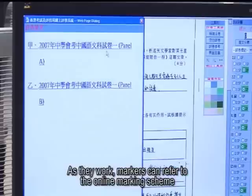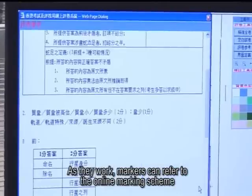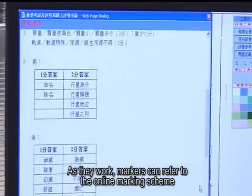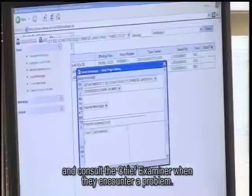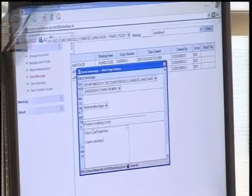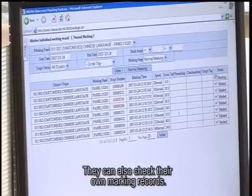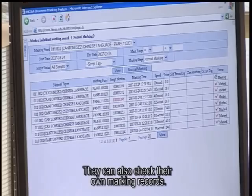As they work, markers can refer to the online marking scheme and consult the chief examiner when they encounter a problem. They can also check their own marking records.